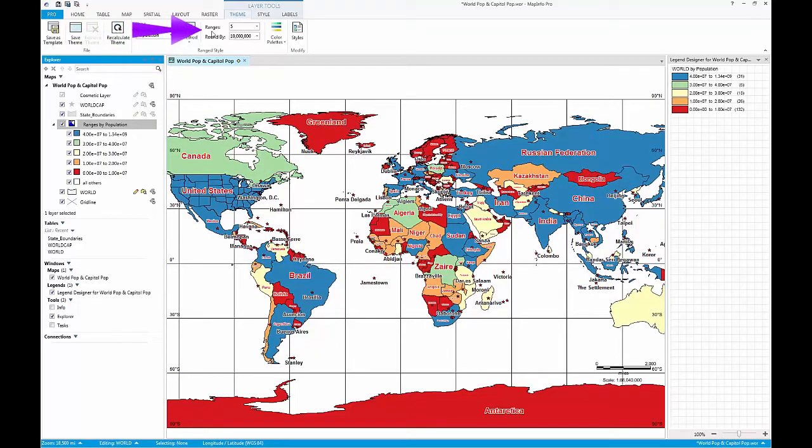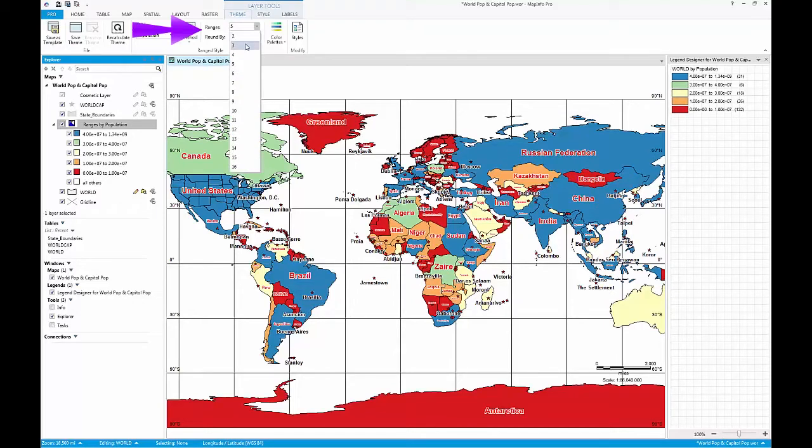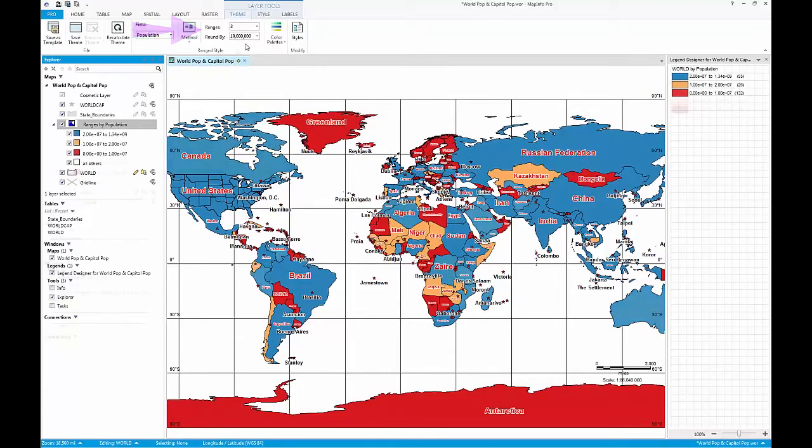Furthermore, you can also change the number of ranges displayed and the way the calculation is rounded. Just as you did with data fields before, simply use the appropriate dropdowns from the range style group to make your changes.